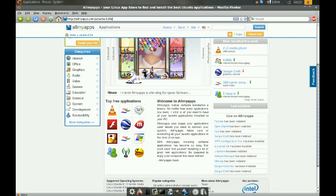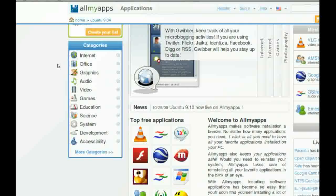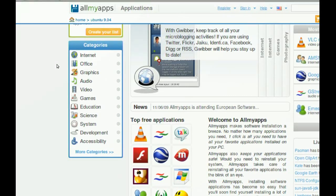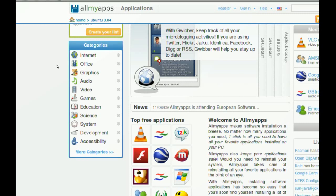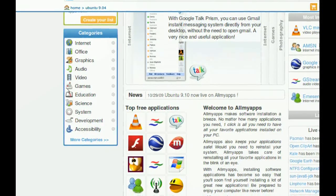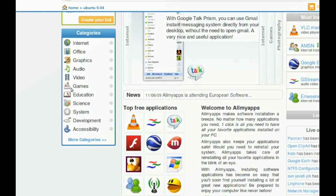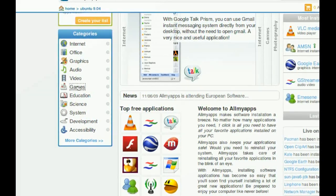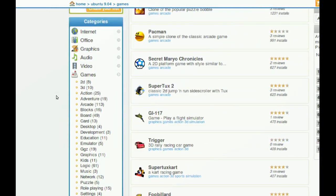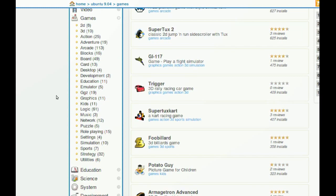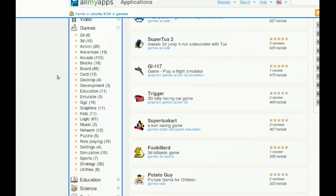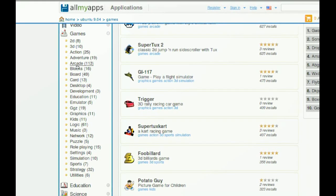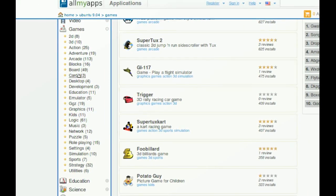And to the left, you have categories. And every one of these categories has subcategories. So if I click on maybe games, you can see here, I have a bunch of subcategories. Like arcade, blocks, board, cards.